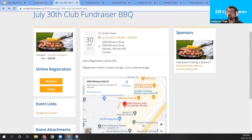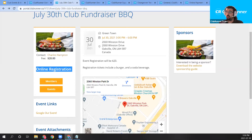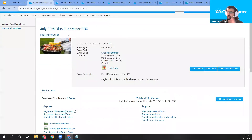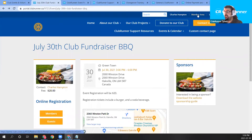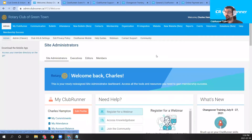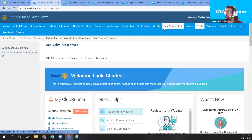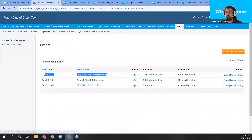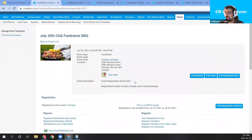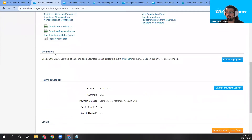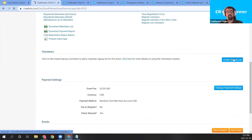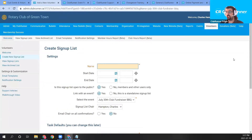Let's go back into the event member area to create a volunteer signup list, which will appear in addition to the online registration options. From the member area, I'll open the events module from the top blue bar, then click Event Planner in the gray bar below. I can see the event we just created. Clicking the event name pulls up the event page, where we're looking for the volunteers section. I'll click the 'Create Signup List' button for the event.